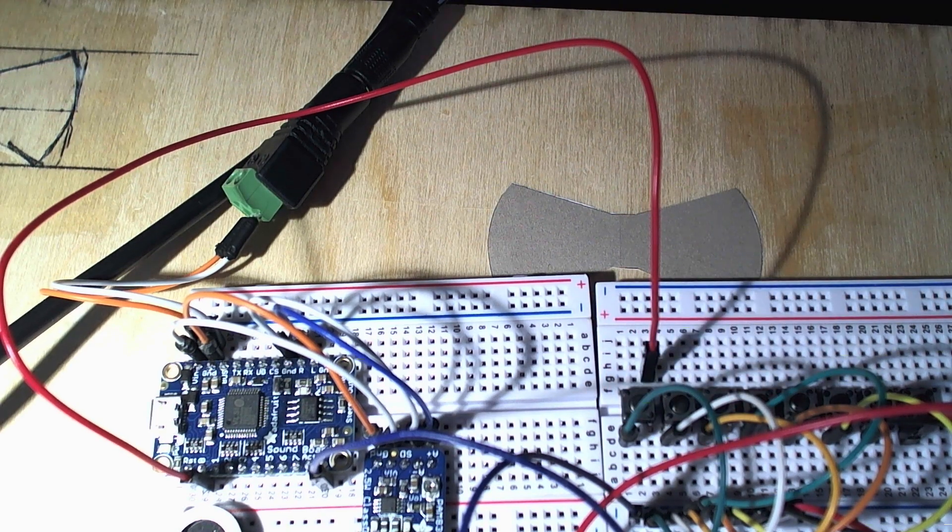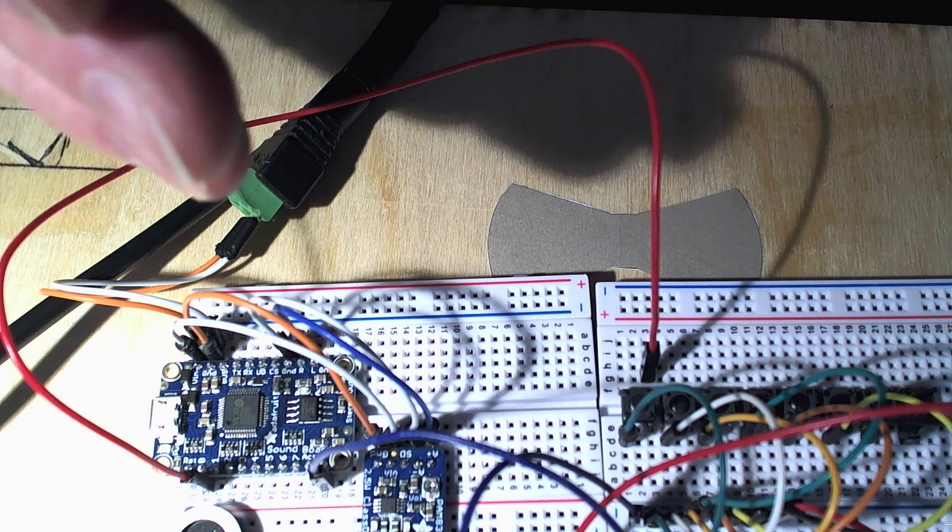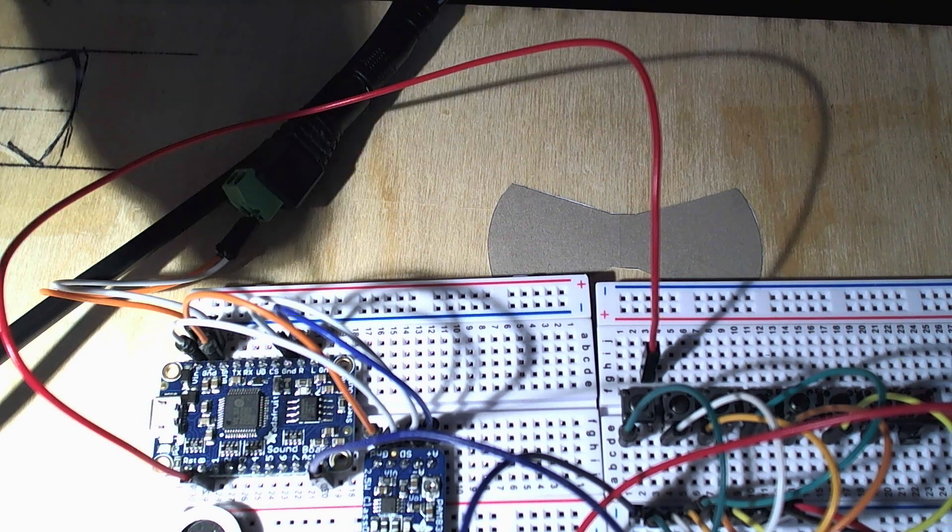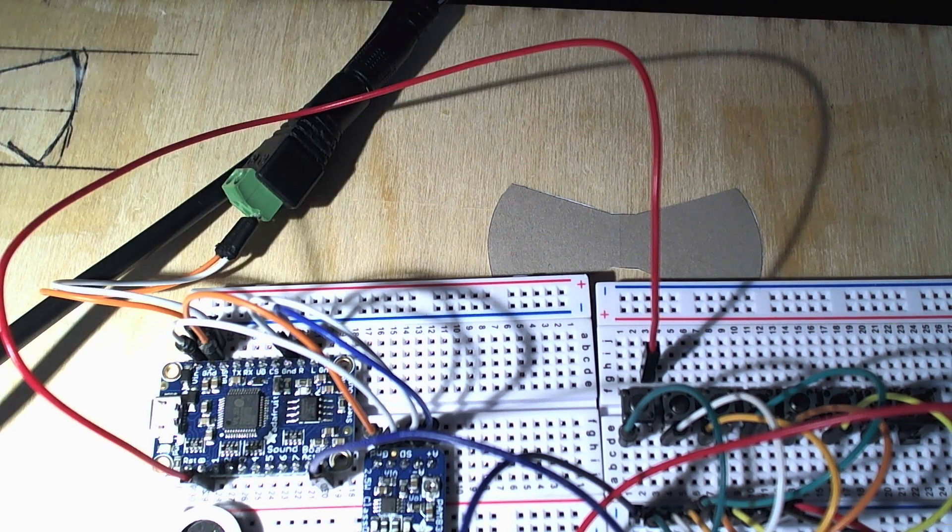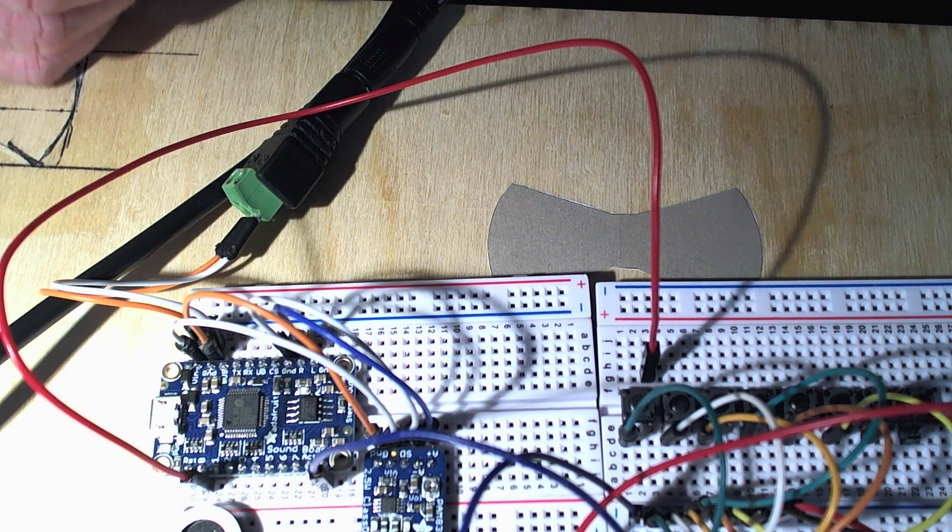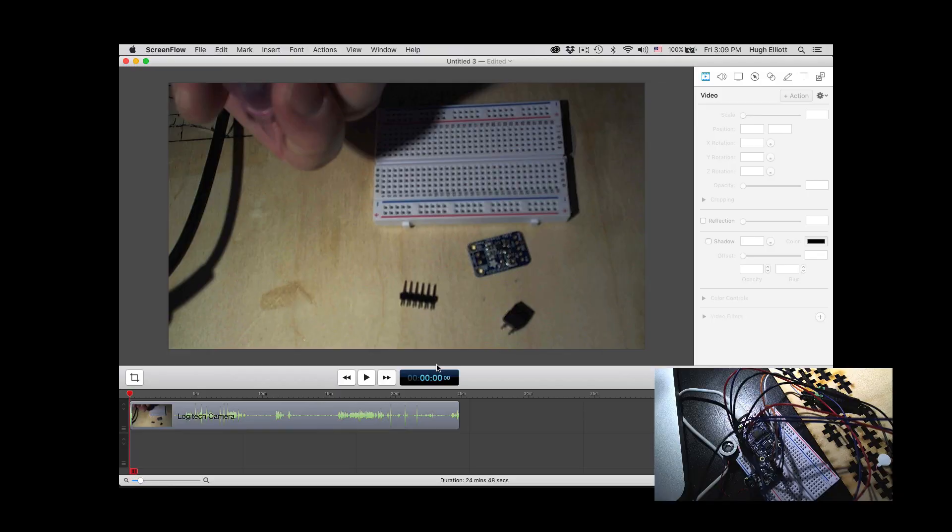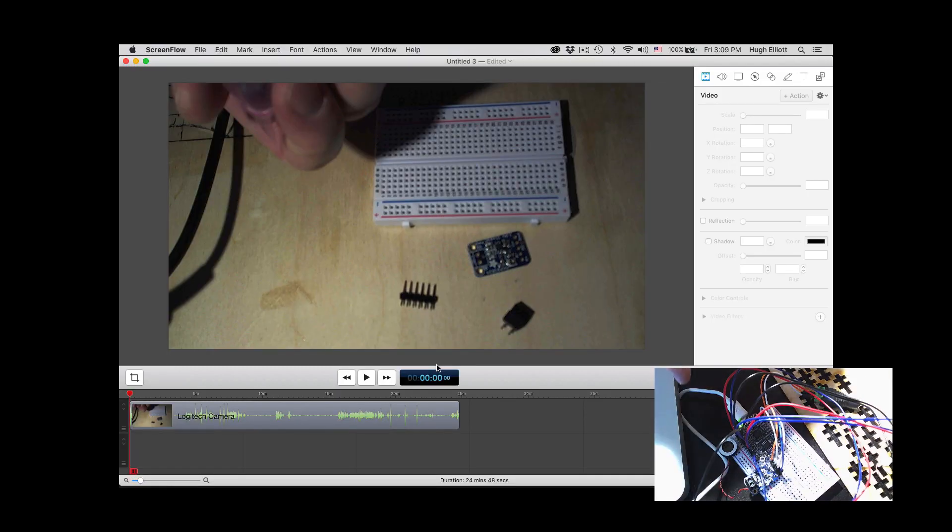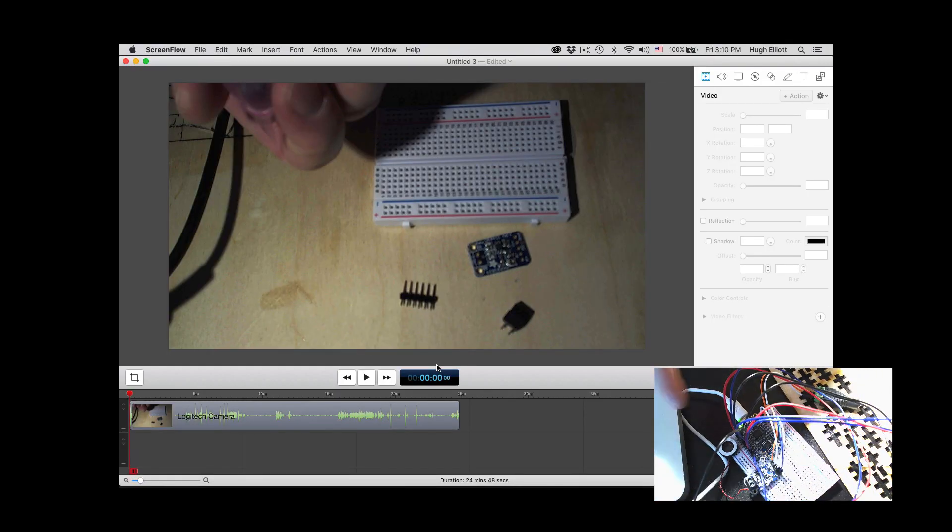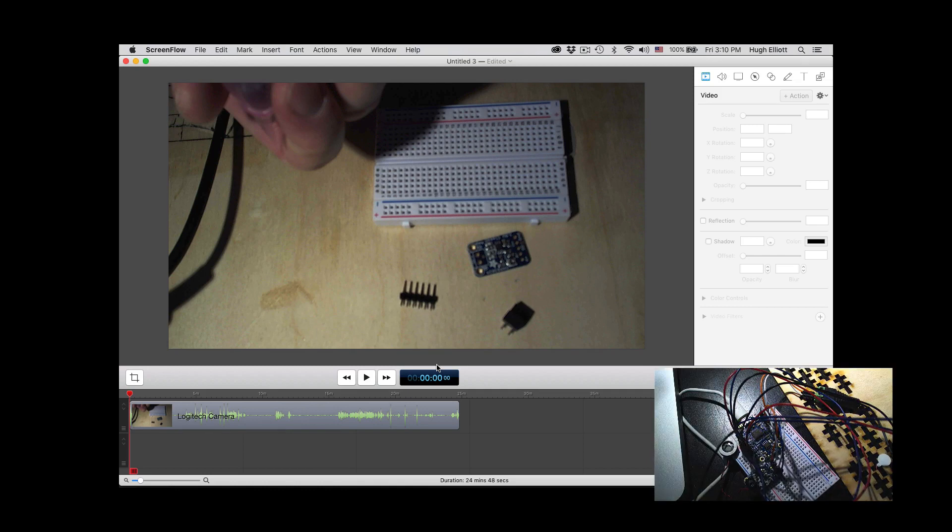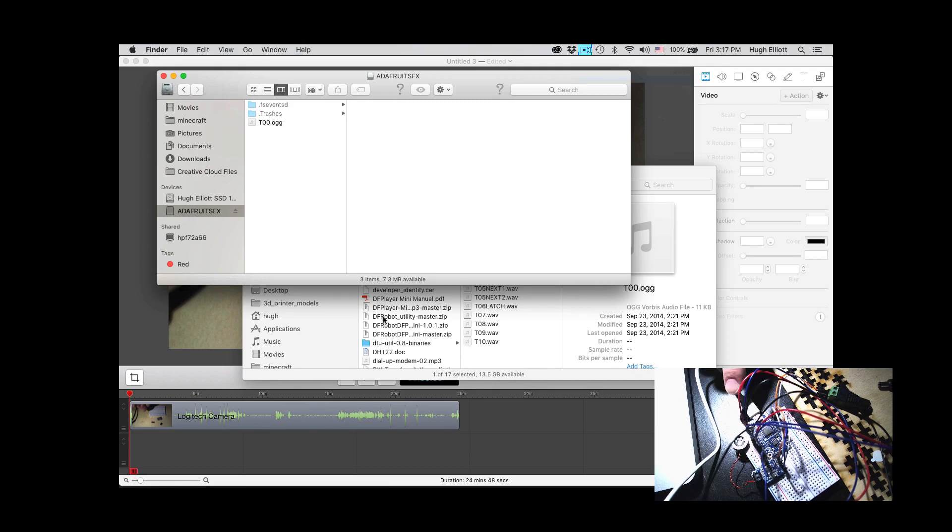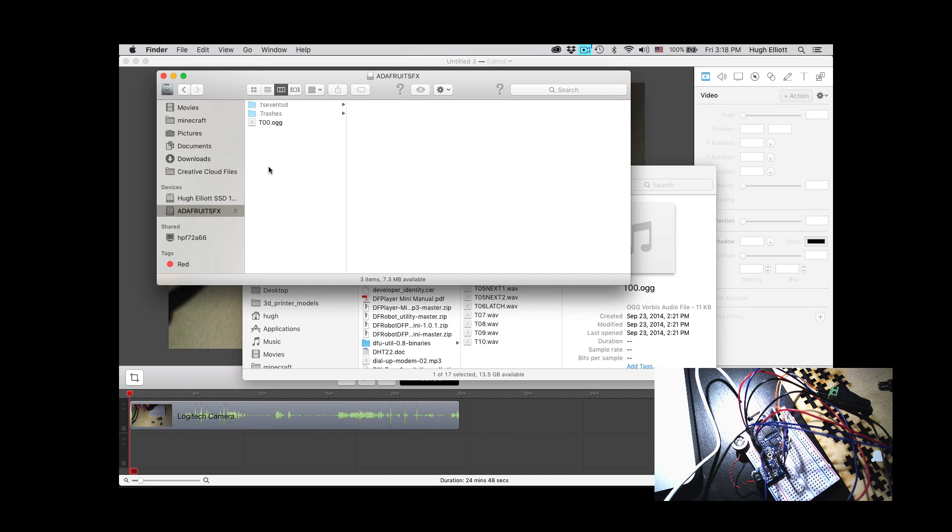So I'm just going to load a bunch of sounds onto this board and then hopefully we can see it working. So I have now connected the soundboard to my laptop. When you connect your soundboard to your laptop or your, anyways, you connect via USB, you end up with it loaded in as an external drive.